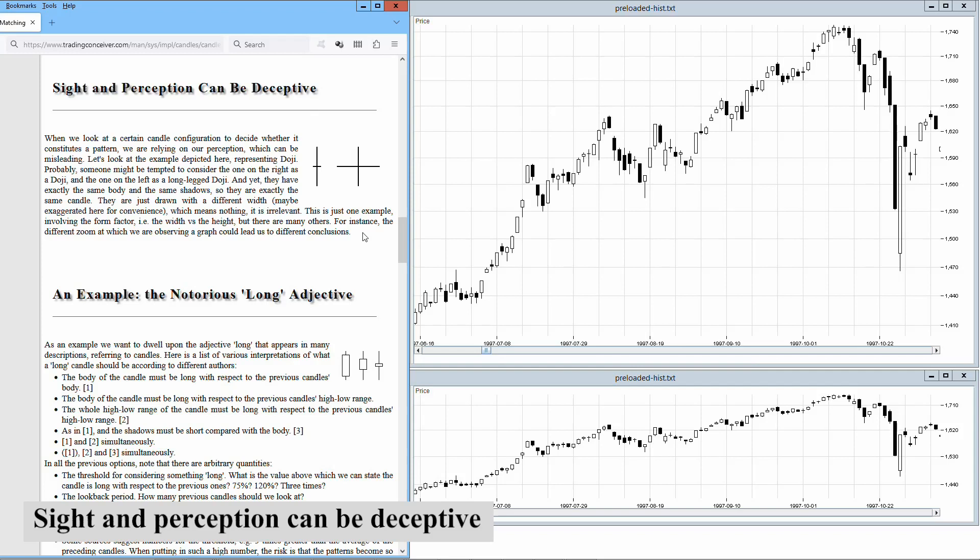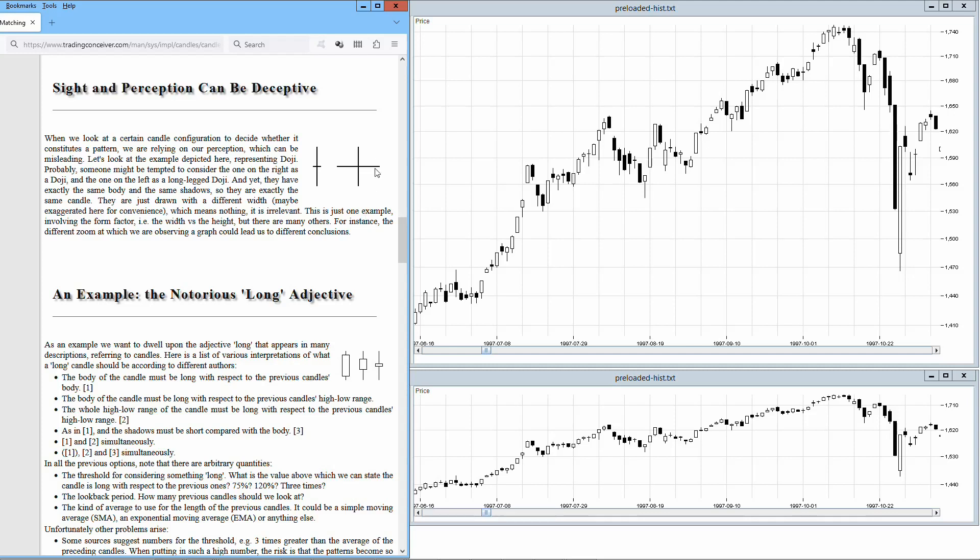When we look at a certain candle configuration to decide whether it constitutes a pattern, we are relying on our perception, which can be misleading. Let's look at the example depicted here, representing doji. Probably someone might be tempted to consider the one on the right as a doji, and the one on the left as a long-legged doji. And yet they have exactly the same body and the same shadows, so they are exactly the same candle. They are just drawn with a different width. Maybe exaggerated here for convenience.